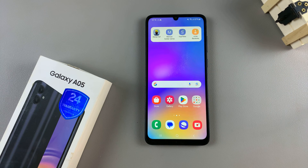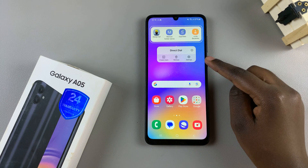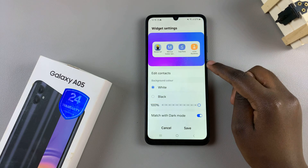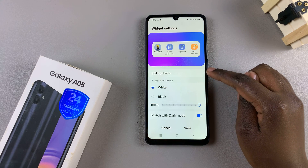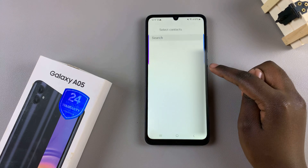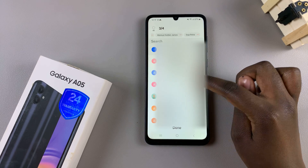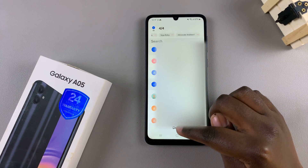From here, you can now customize your widget. Simply long press on the widget, select Settings, and then you can choose to edit the contacts that appear on your widget — you can remove one and add a different one.